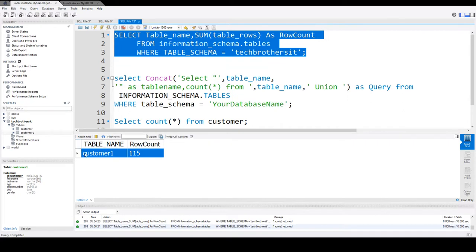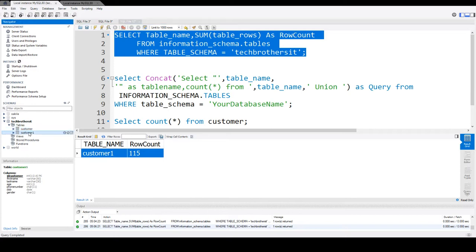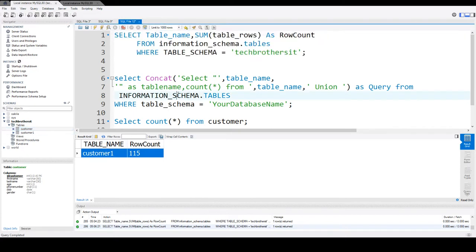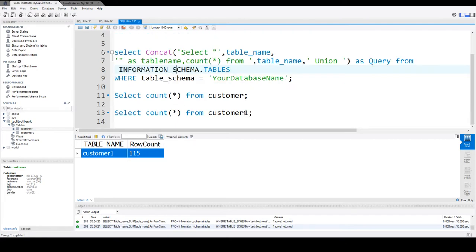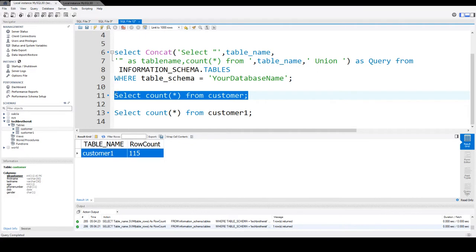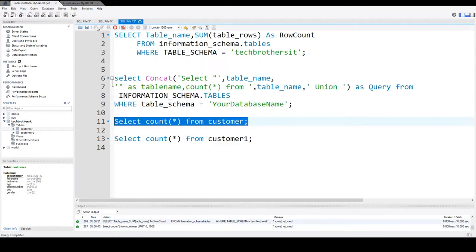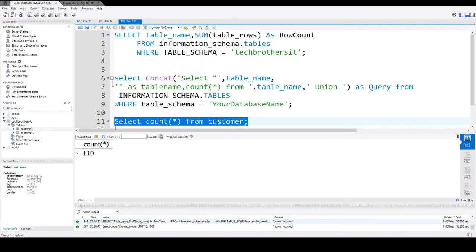So here, if you see that it is only returning me the records for customer1, it is not even returning me the record count for the customer. Now, if I go back here and I will just simply use select count star from that table, that gives me the count from that table as well. So you can see that the customer table has 110 rows.